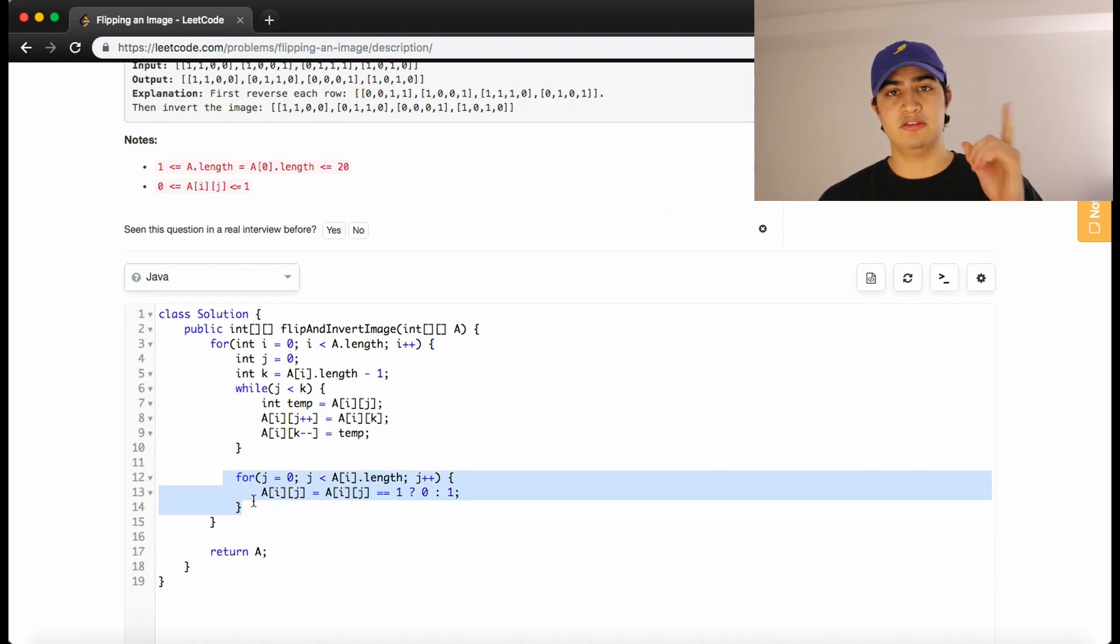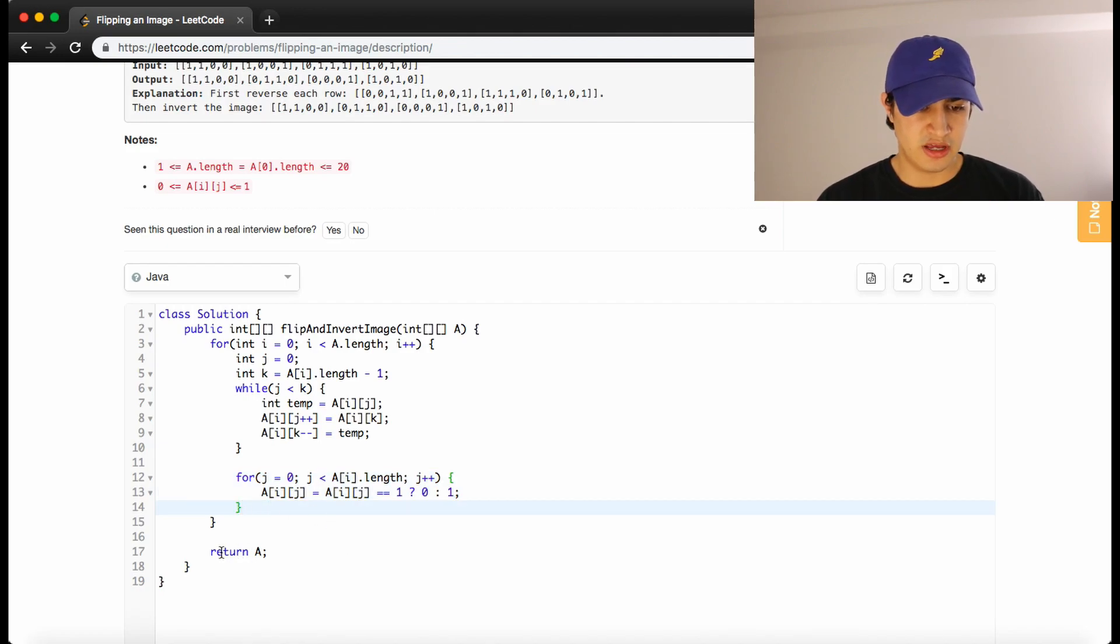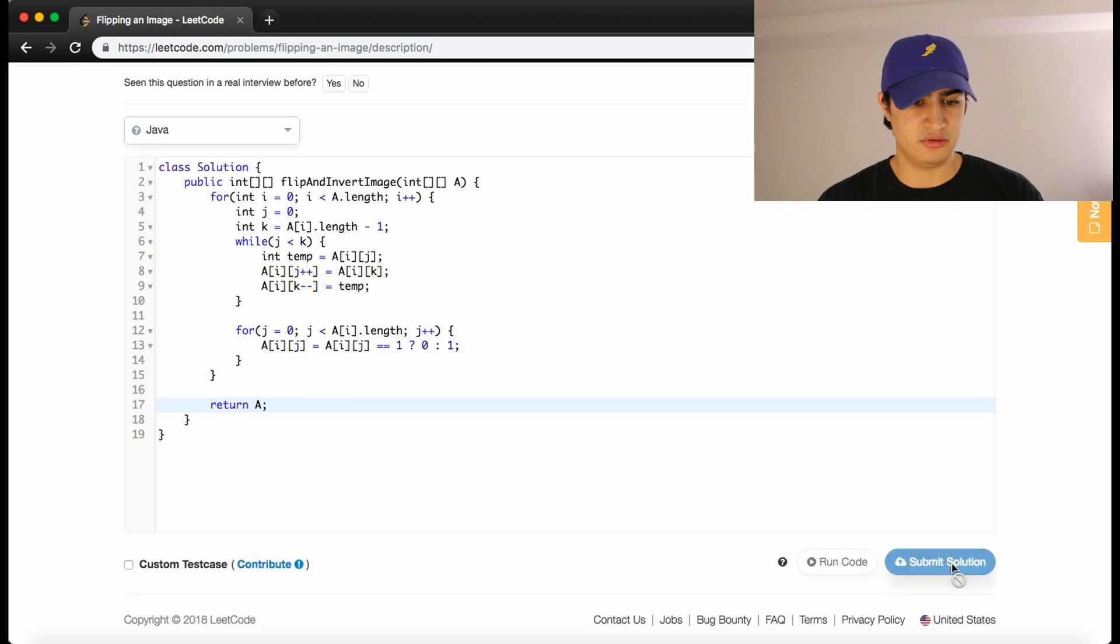And this will say, is this a 1? Change it to a 0. Is this a 0? Turn it to a 1. So once we return a here, that should be the resulting image.